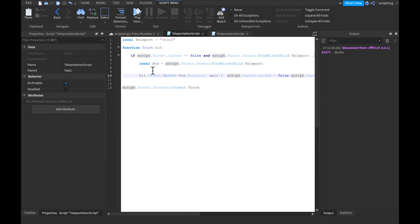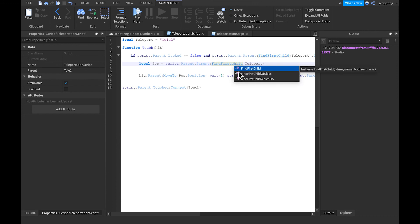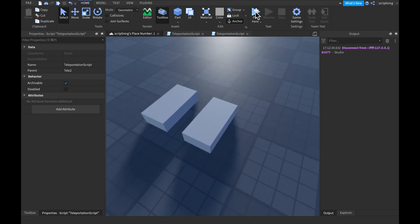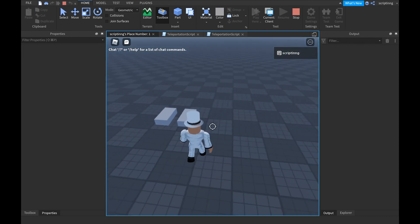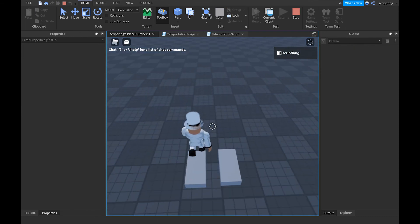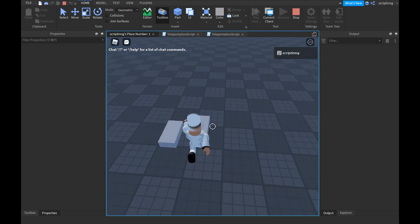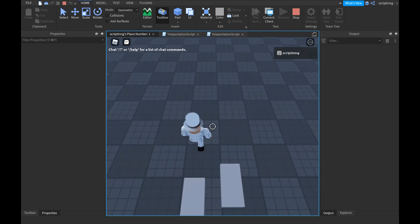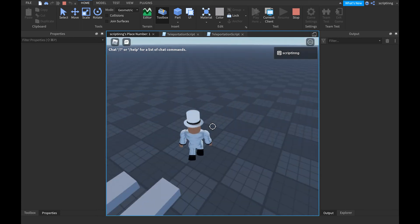Now let's go back into the script. On line seven in both scripts, I had the C lowercase. If it looks like that on yours, make sure to change it to an uppercase C. Then go ahead and play test it — touch one brick and it'll teleport you to the other one.